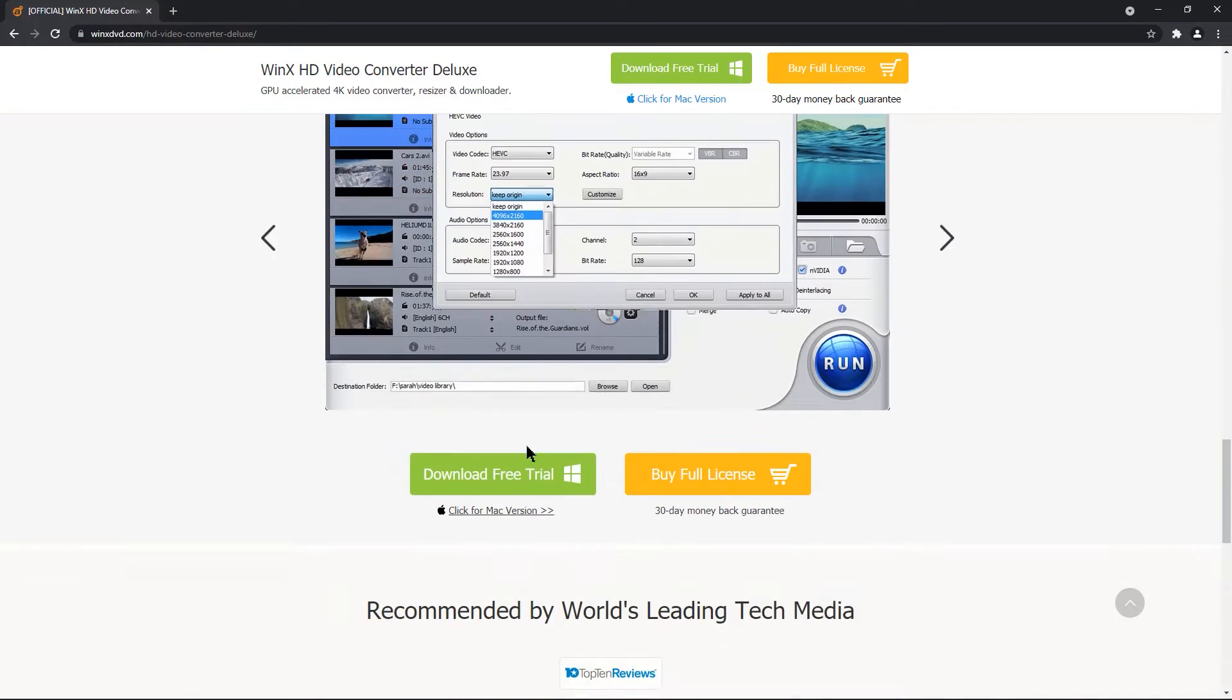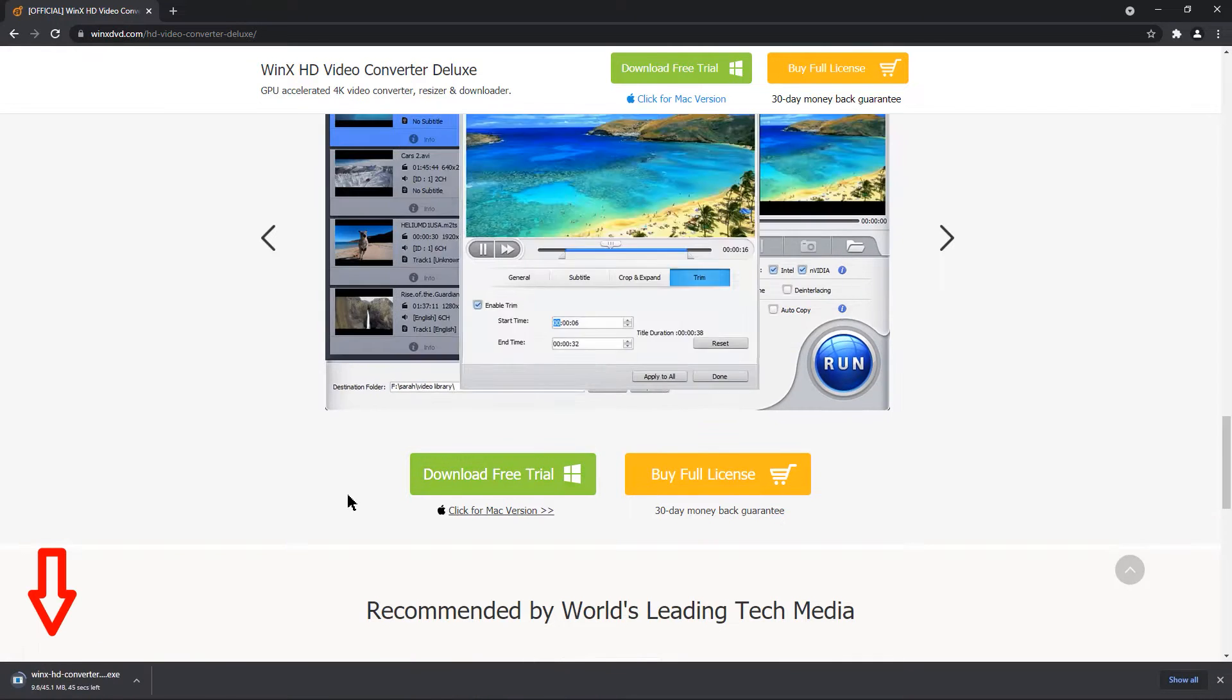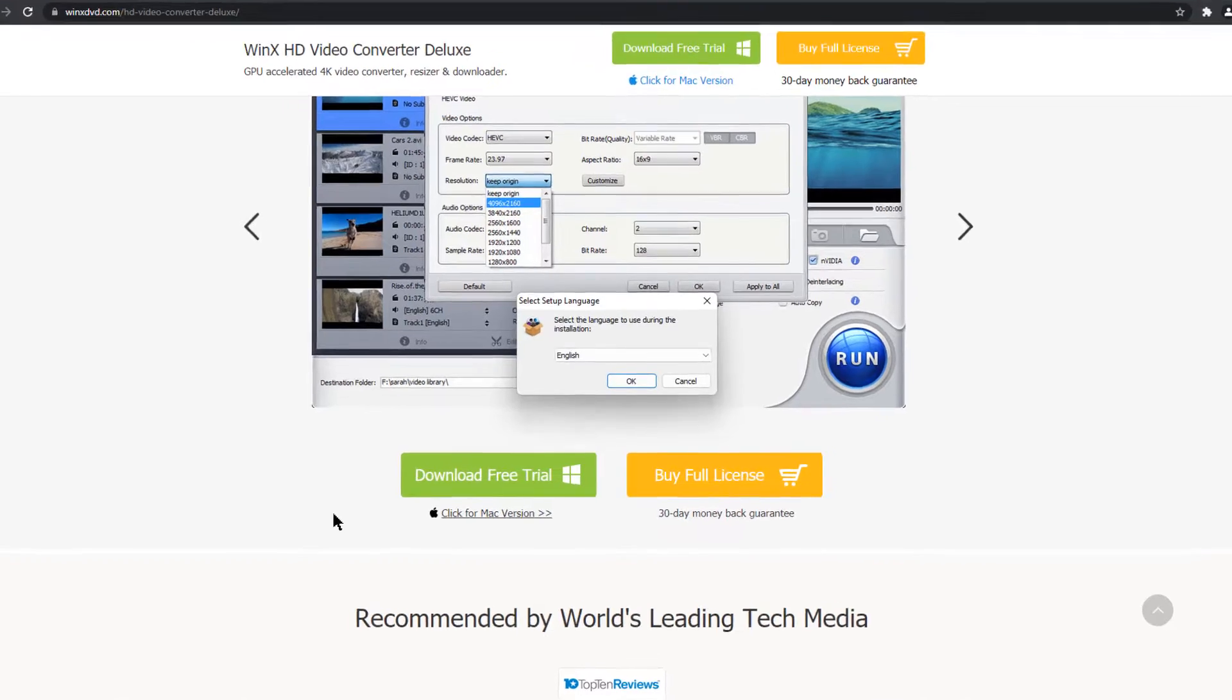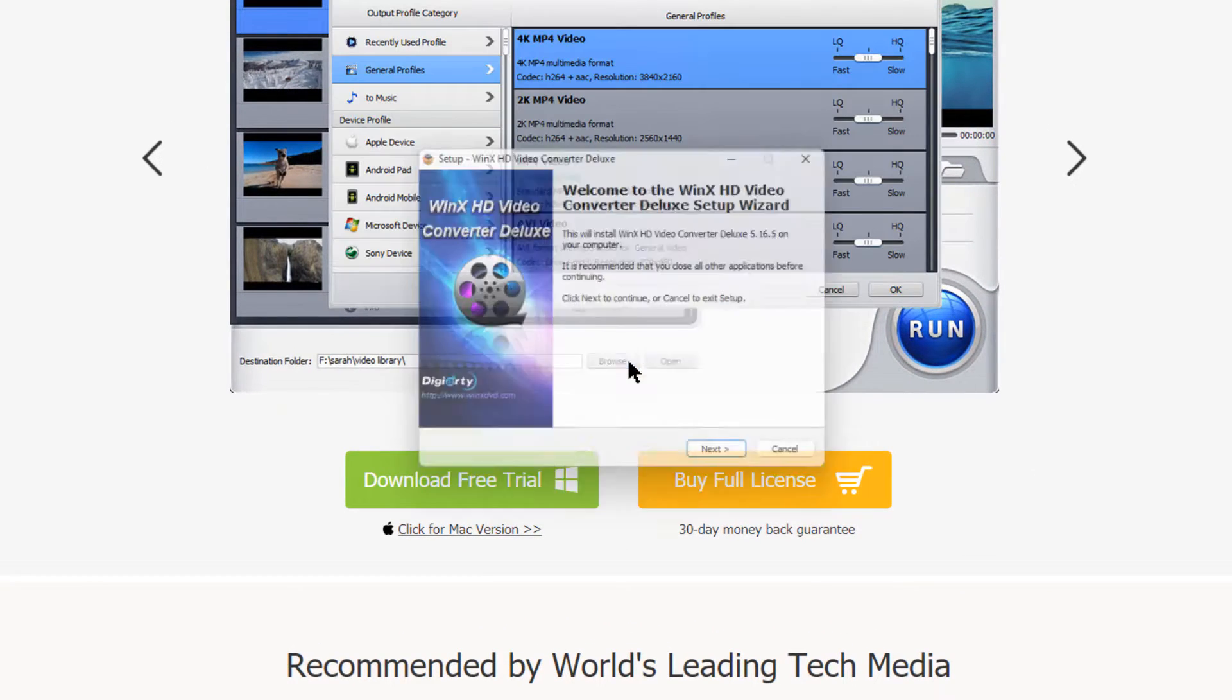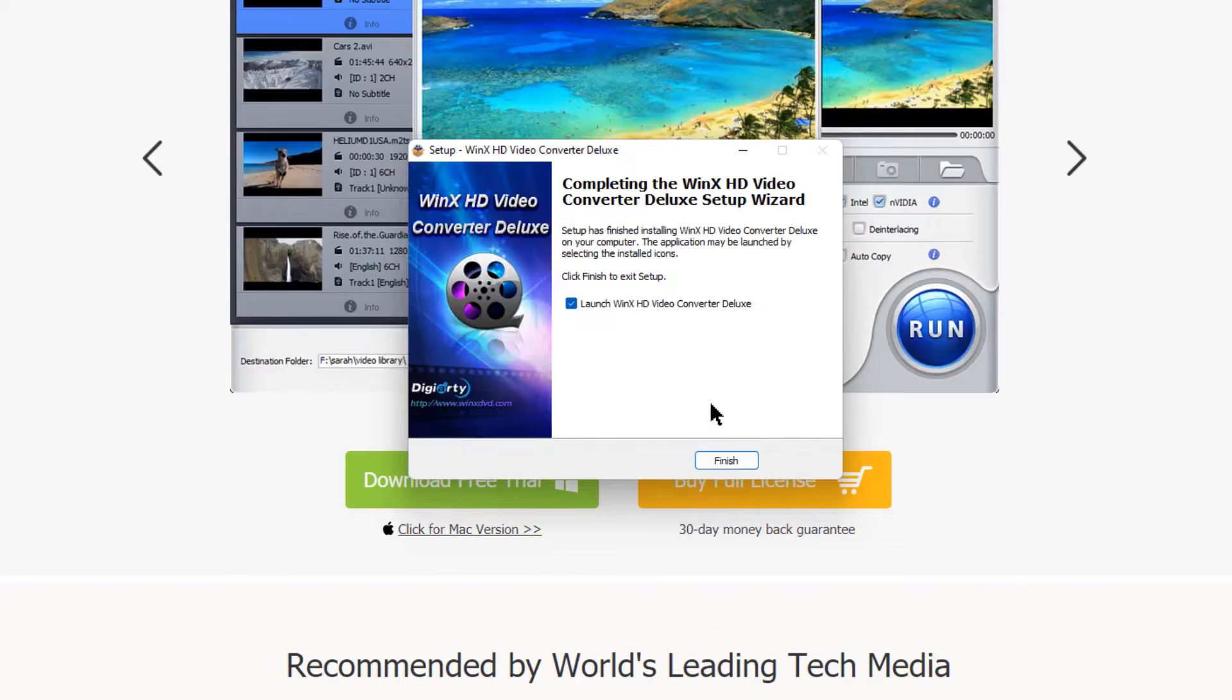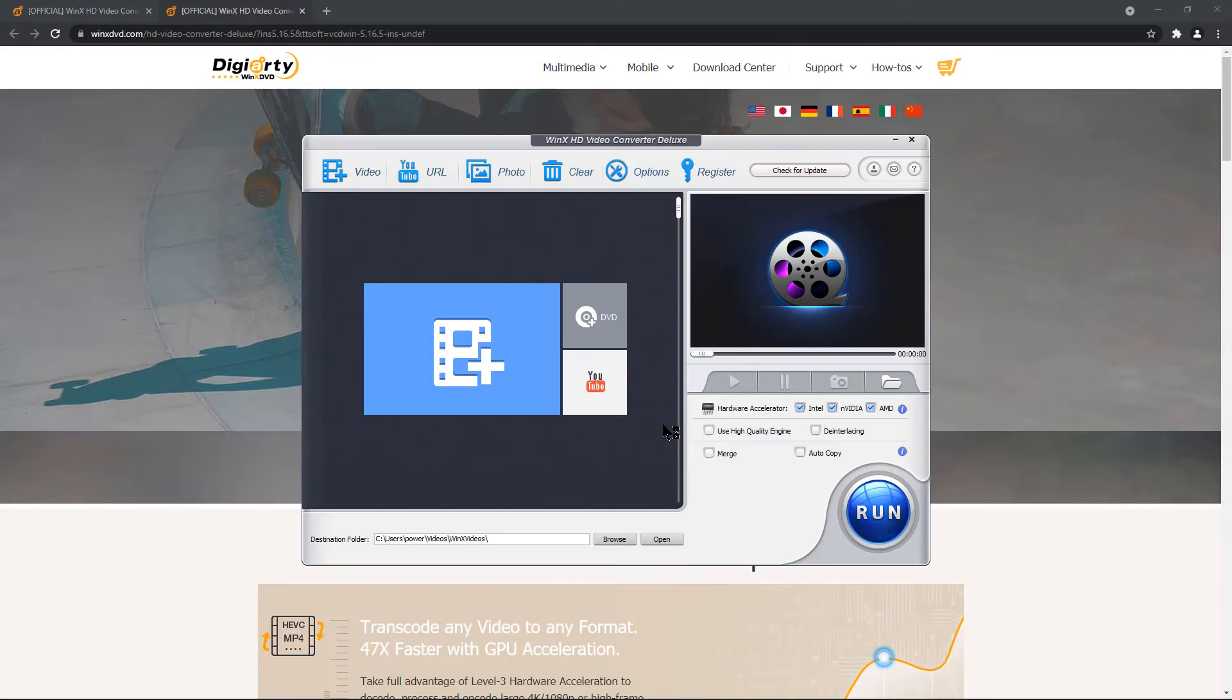So let's download this application by clicking on download free trial. After it gets downloaded, launch the setup. Install the application with normal procedure. And then finally click on finish to launch this application. Now let's explore all its important features.